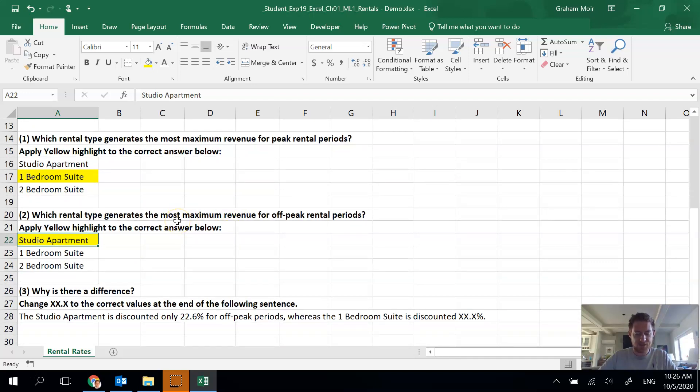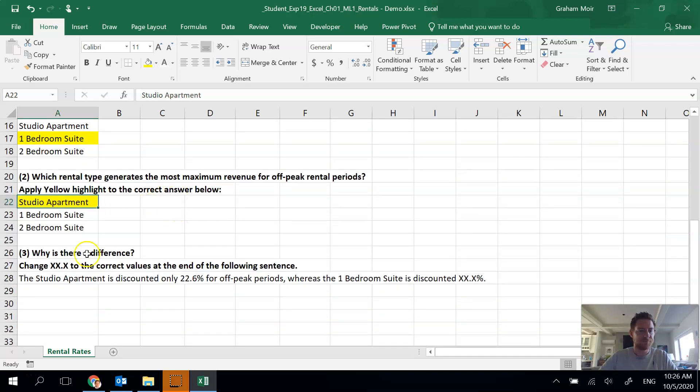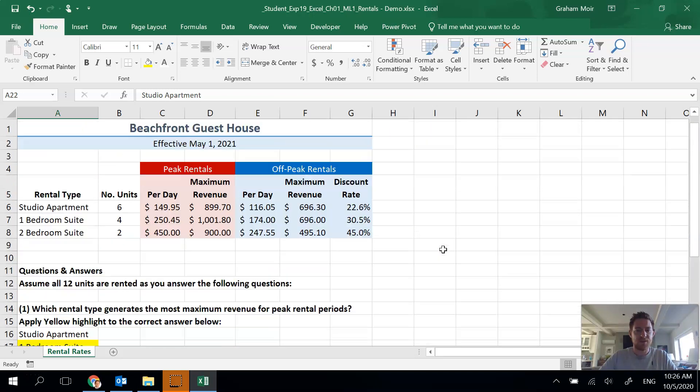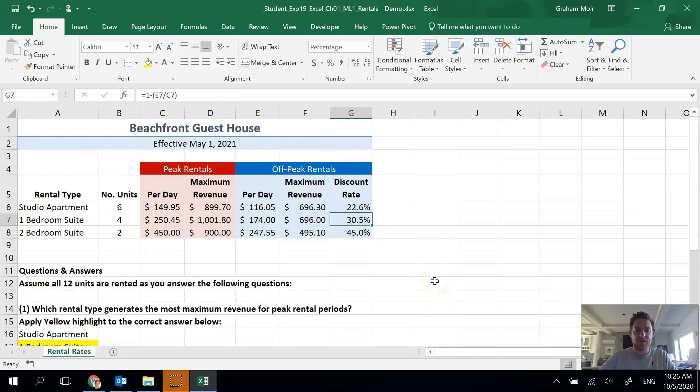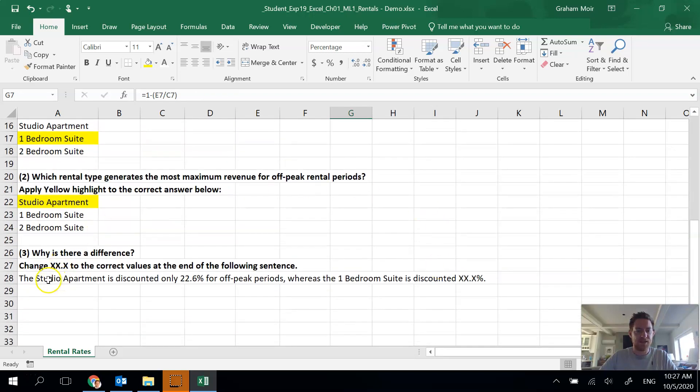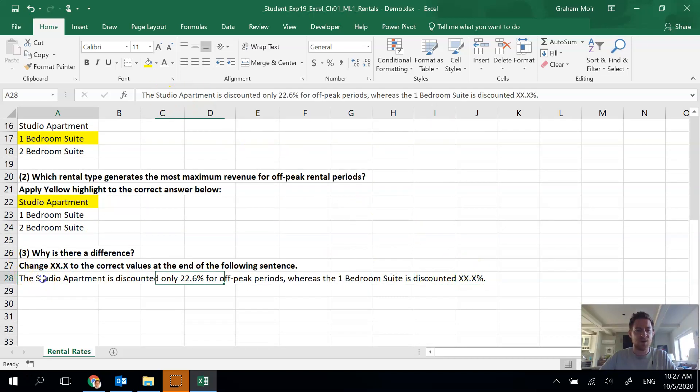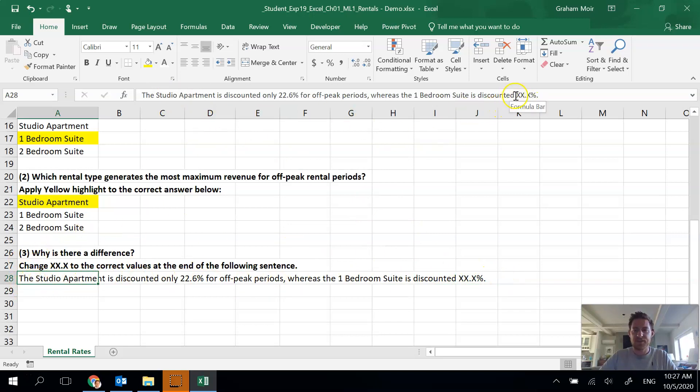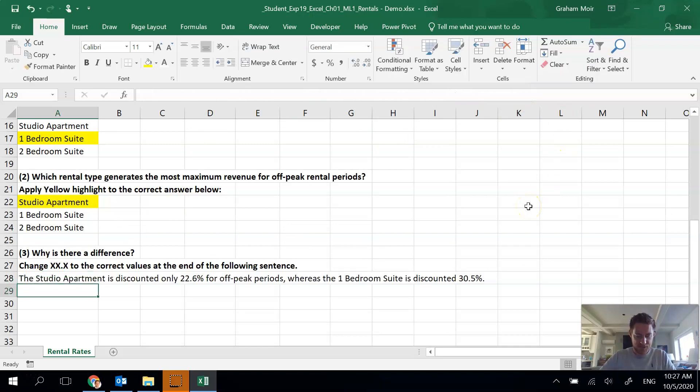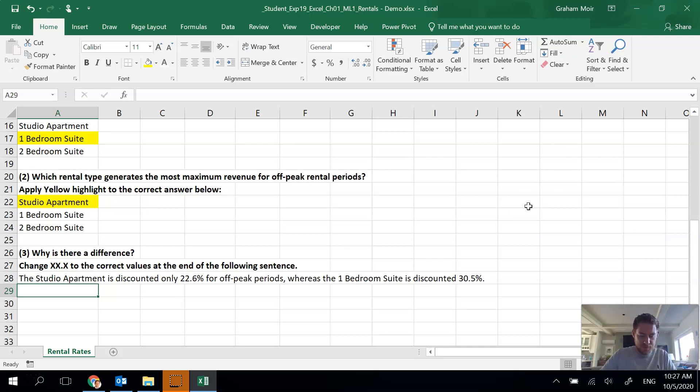Step 16 is answer the third question and change the XX.X% to the correct percentage. Why is there a difference? The studio apartment is discounted only 22.6% for off-peak, whereas the one bedroom suite is discounted by blank. One bedroom suite, 30.5%. That's what we need to fill in. So we'll click on the cell. If you click here you can see that there's nothing there. It's because it's written in here and flows over top, so you have to click on the left cell and then you can start editing inside. It was 30.5%, hit enter. That's it for those steps.